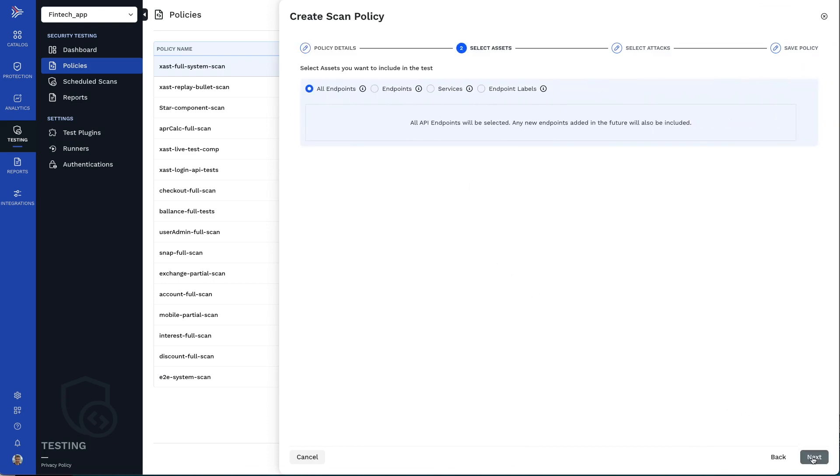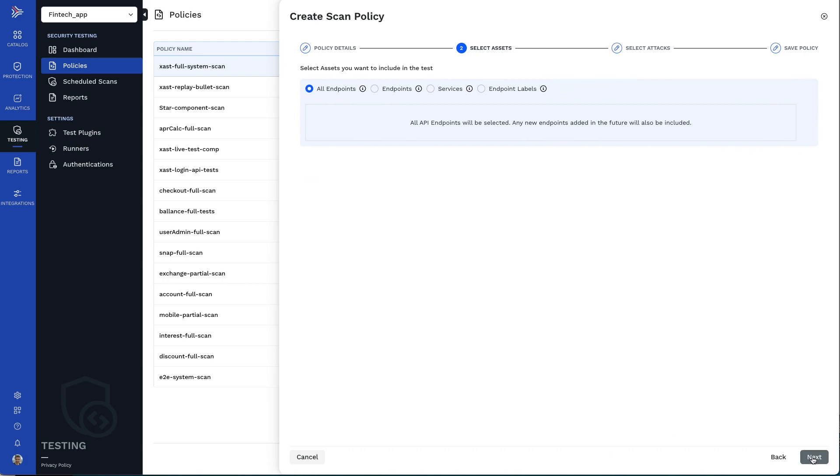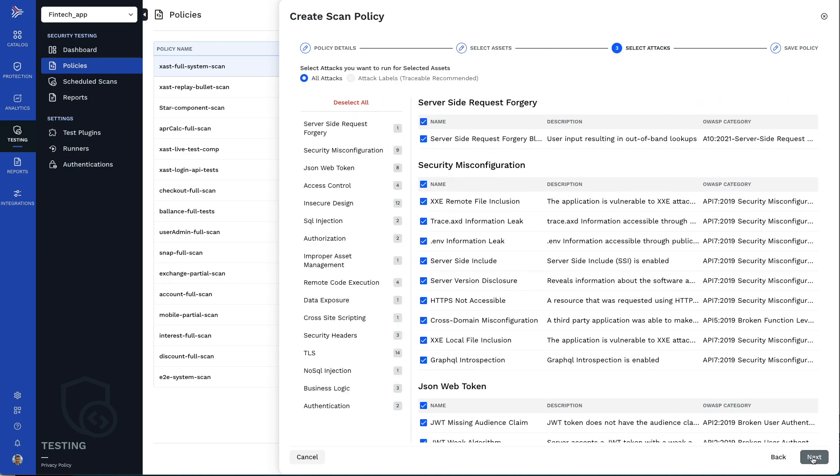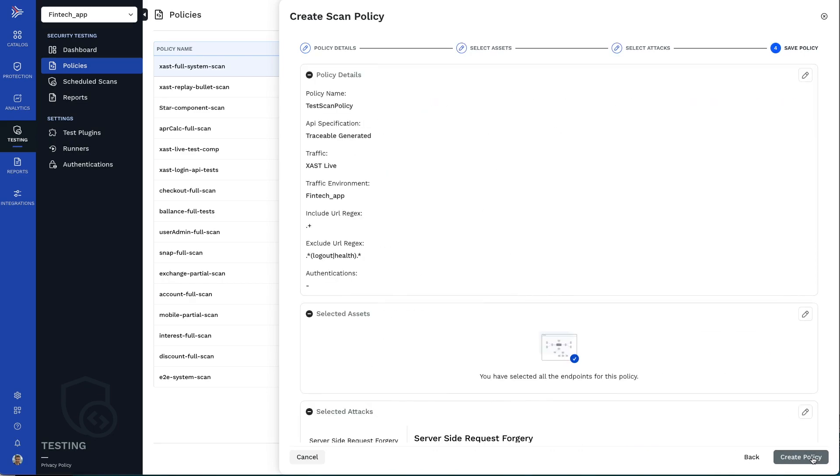You only need to pick which APIs you want to test and which tests you'd like to run to have repeatable API testing configured as part of your pre-production testing.